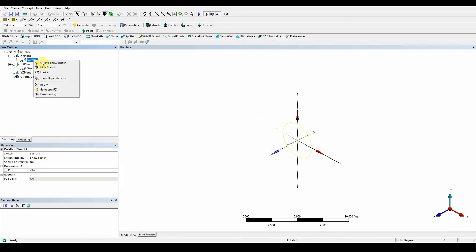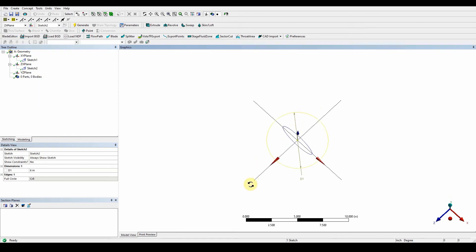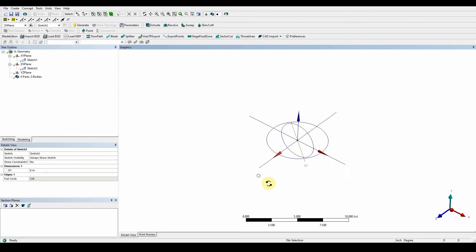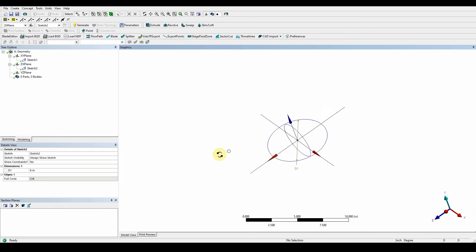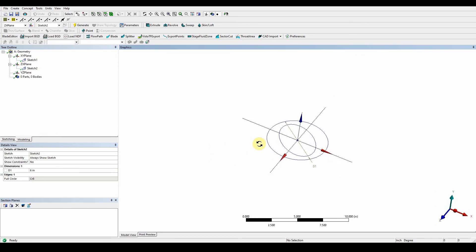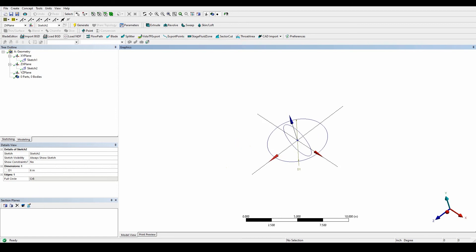By default the last sketch is highlighted, but using 'Always Show Sketch' you can see both sketches on the screen at the same time. Using the middle mouse button held down, you can rotate the view as needed.